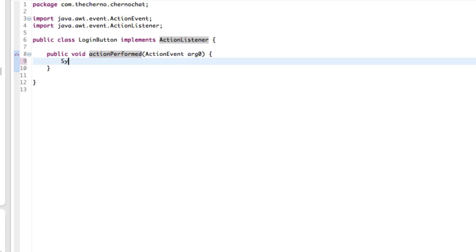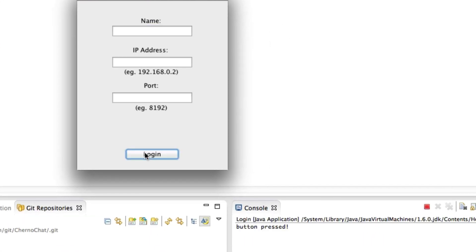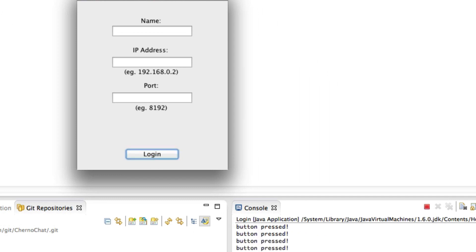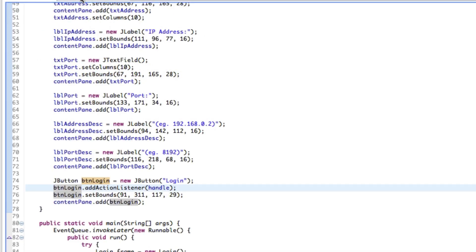And once we've done that, what we can actually do is, how about we do this? So private LoginButton Handle equals new LoginButton, right? And then instead of having this, I'm just going to cut that. You can just put that in here. It's called Handle. And as you can see, that doesn't give us an error or anything because the thing is, this parameter has to accept an ActionListener, right? That's a class that is of type ActionListener, which it is since we've implemented it. And then over here, we could put our System.out.println ButtonPressed. And then if we run that code really quickly and hit the LoginButton, you can see that over here in the console, every time I press the button, ButtonPressed appears because that's what we've typed here.